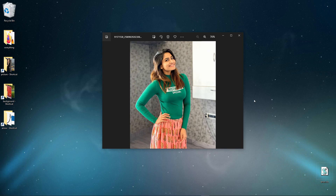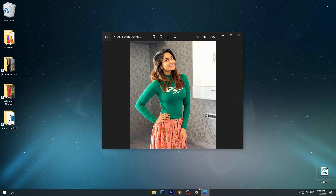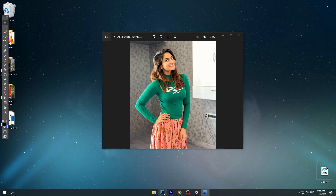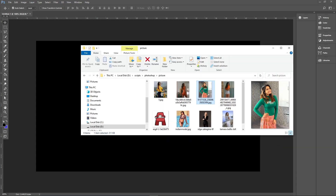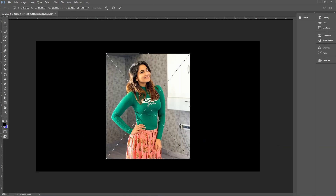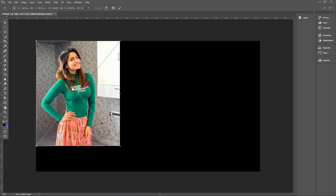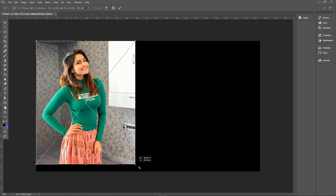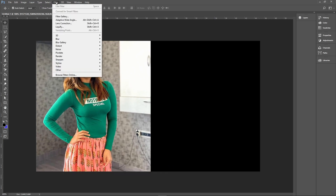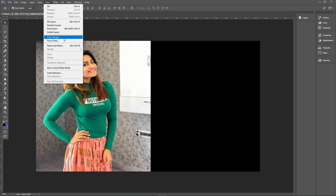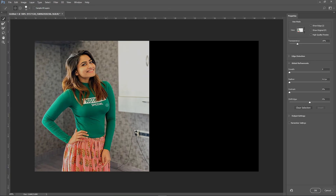Hello everybody. To remove a background and make a custom red background for a photo, you need a photo you are going to edit. We don't need a background this time — we can just select the mask.